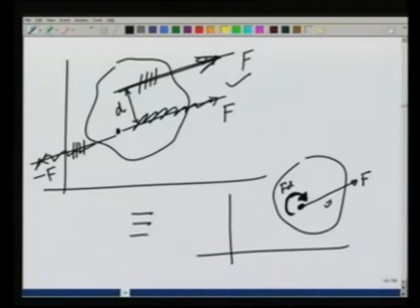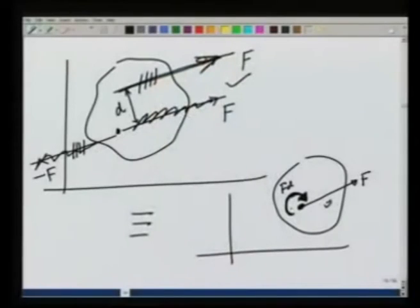This is called two equivalent systems. The effect of this torque and this force together is exactly the same as the effect of that single original force applied at the original point. It is often easier to think in terms of couples and forces, and that is why we do this.